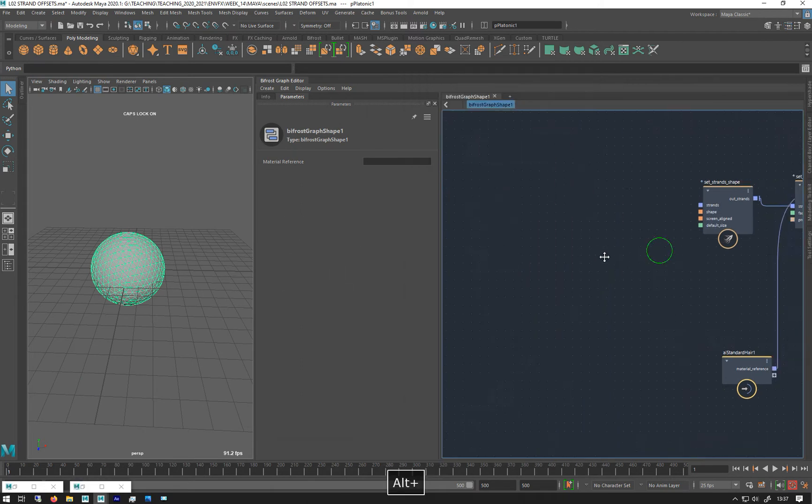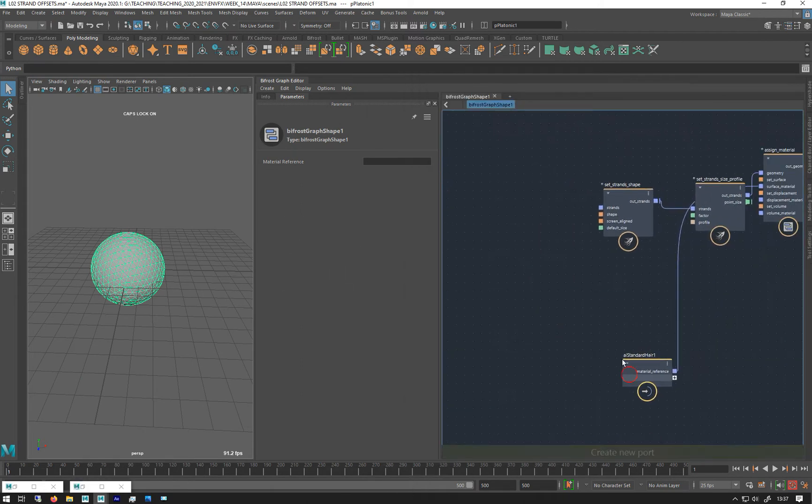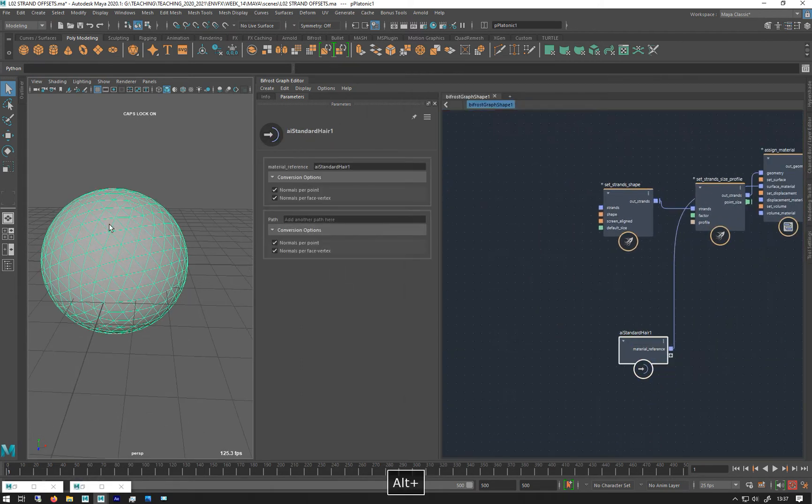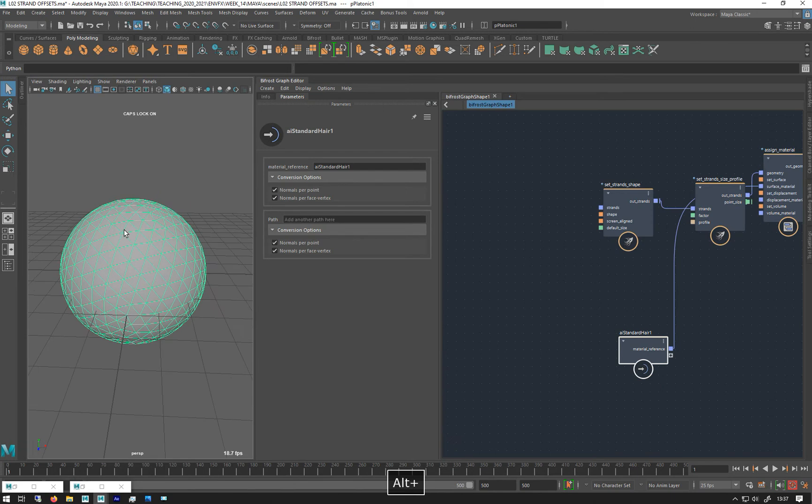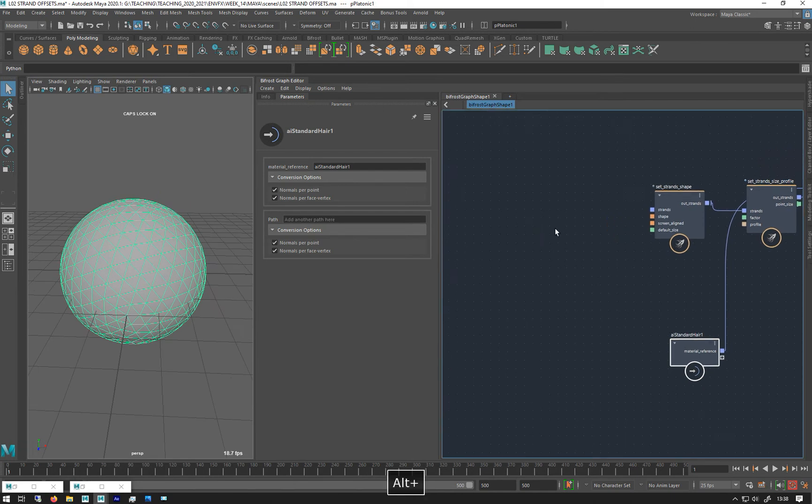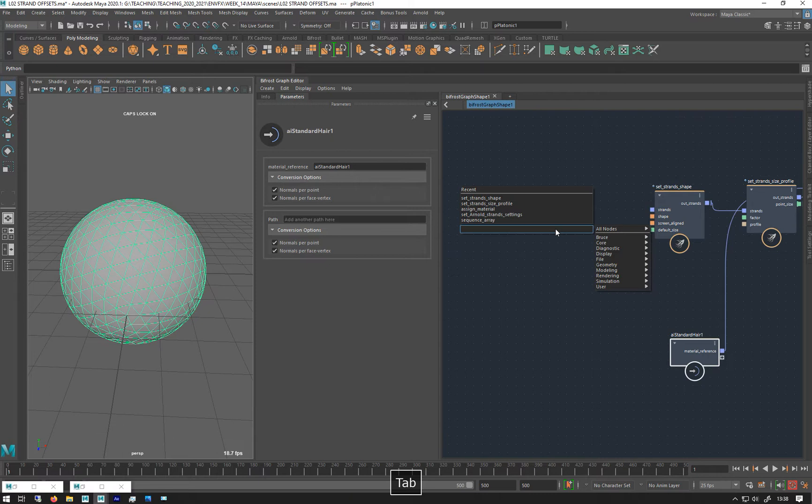So there are lots of other nodes we can use to generate strands. One of them is create strands along normals.